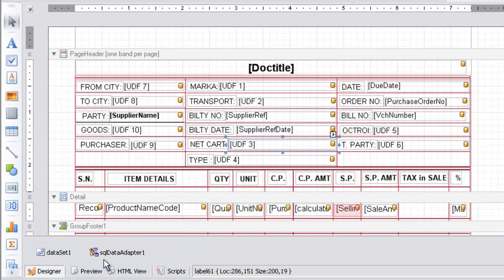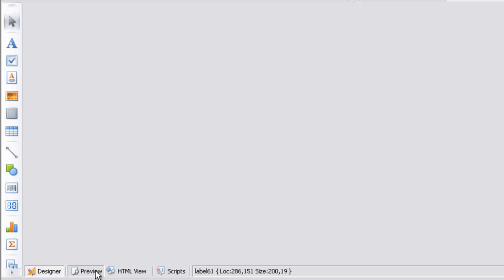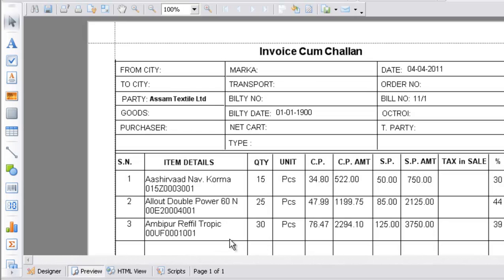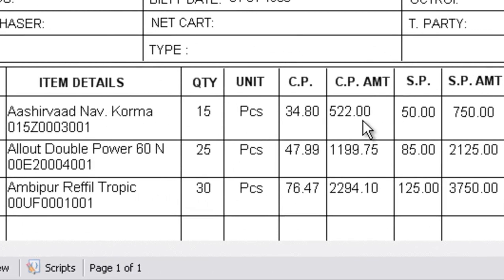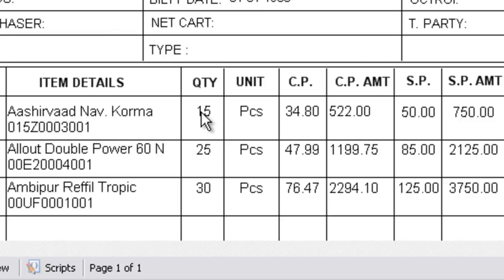Now press the preview button. You can see the cost price amount has been calculated by multiplying the cost price and quantity. This is how we introduce calculated field into our windows print option. Thank you.